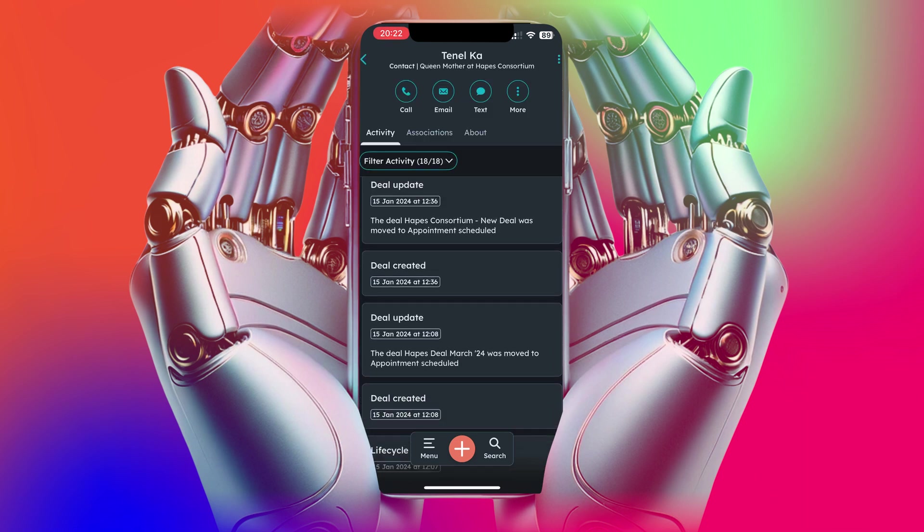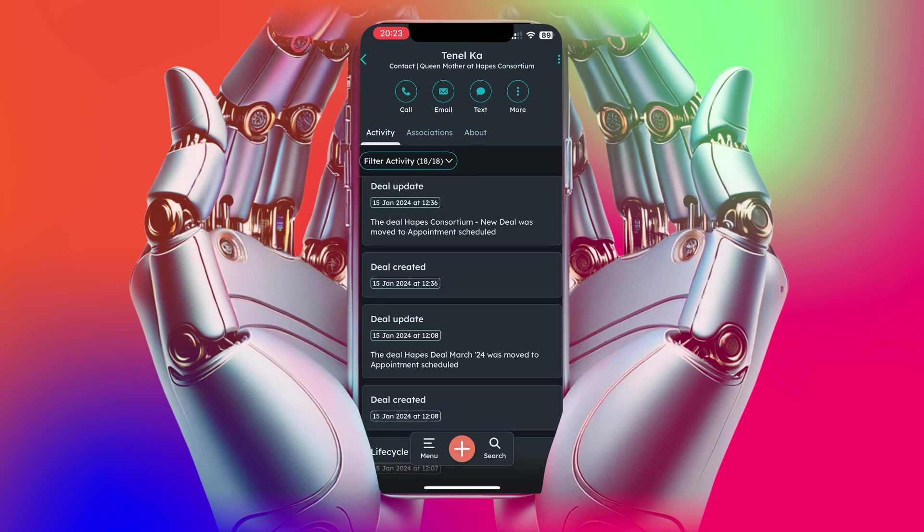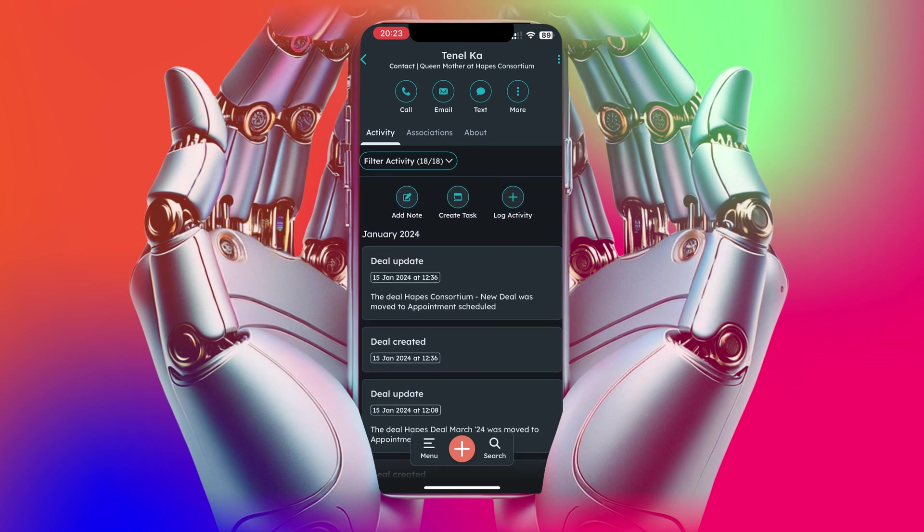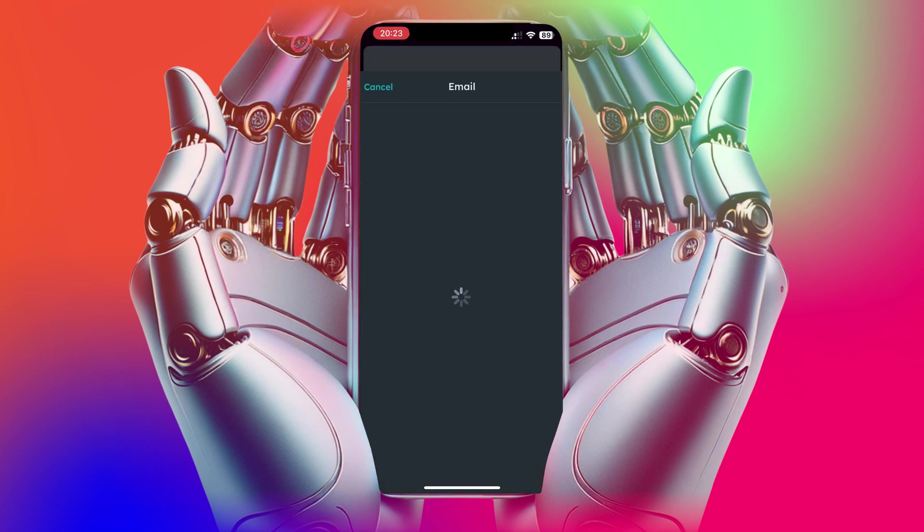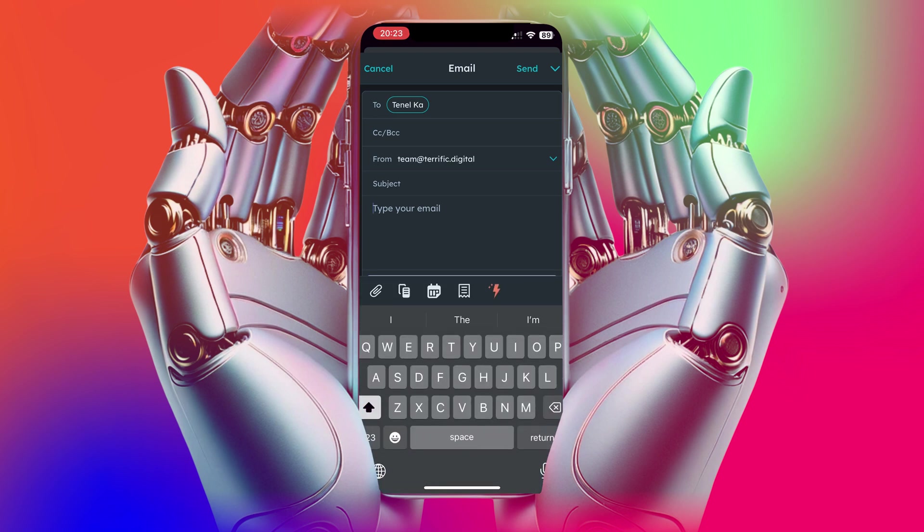You can click on them and go into their profile. You can see the history of activity there, deals, etc. You can also add notes and even send emails through the system as well.